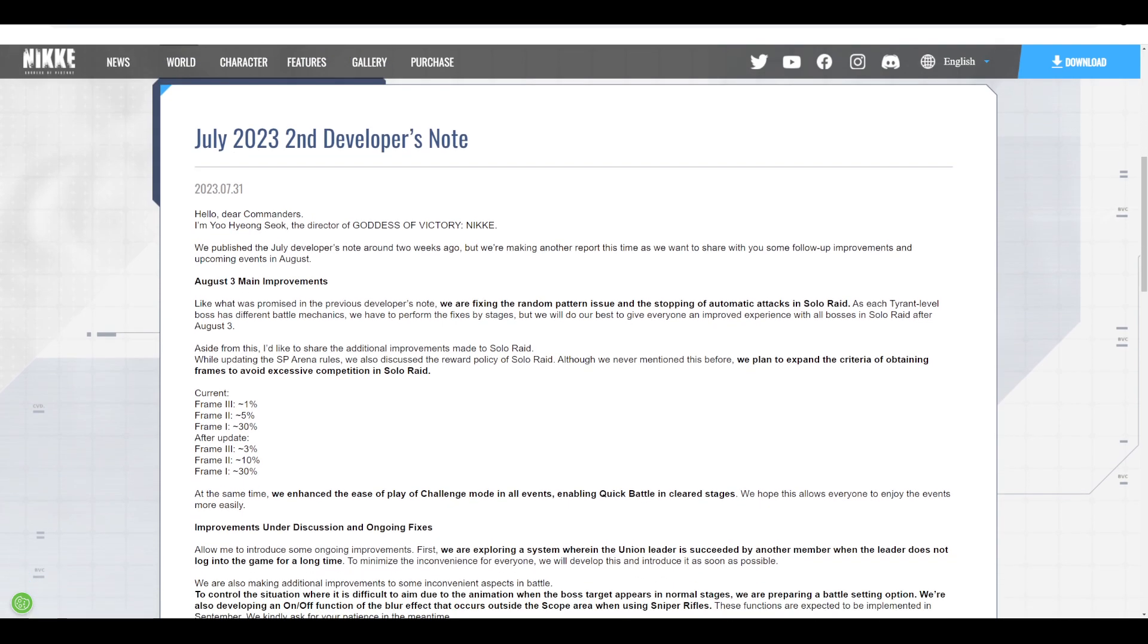The random portion of Solo Raid creates very annoying gameplay for people trying to go for score, where you have to reset over and over in hopes of getting good RNG. Once you get good RNG, you also need to play properly, which adds to unnecessary frustrations.